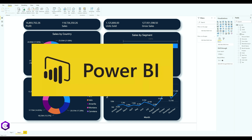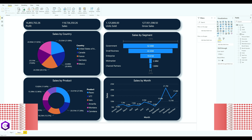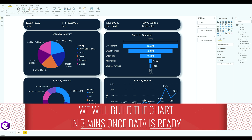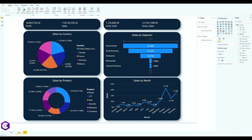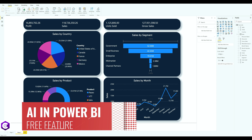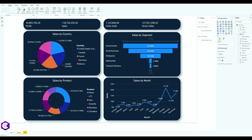Power BI is one of the best data analytical tools currently in the industry, and I will be showing you how you can use your dataset and build beautiful charts in such an easy manner. Power BI also has a built-in AI feature that helps you build charts in much less time.